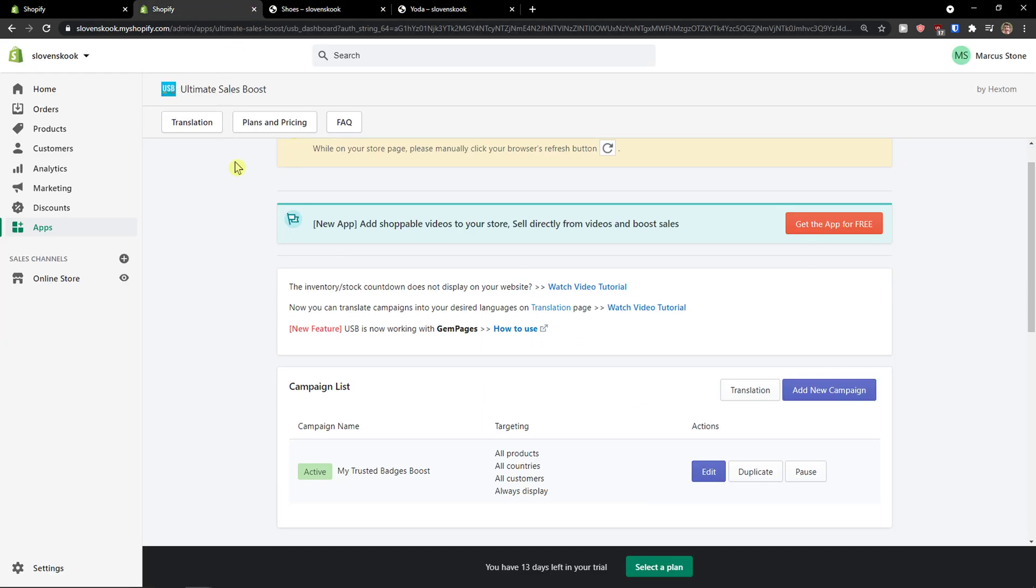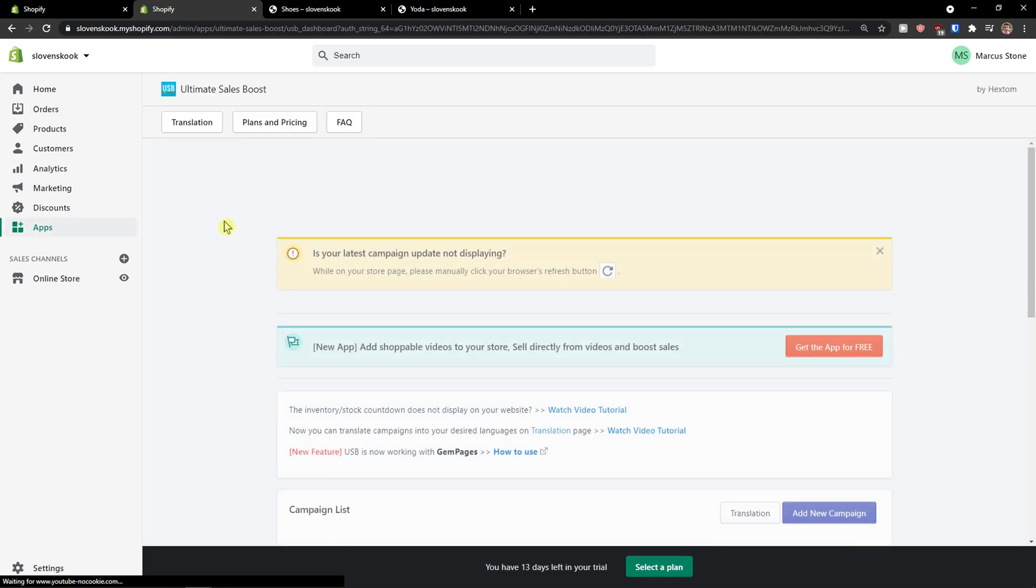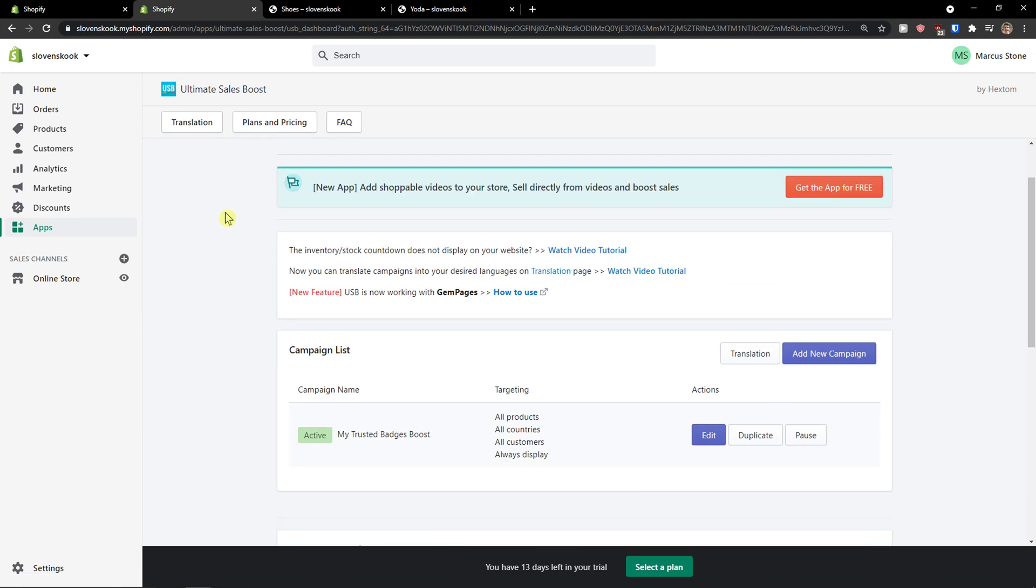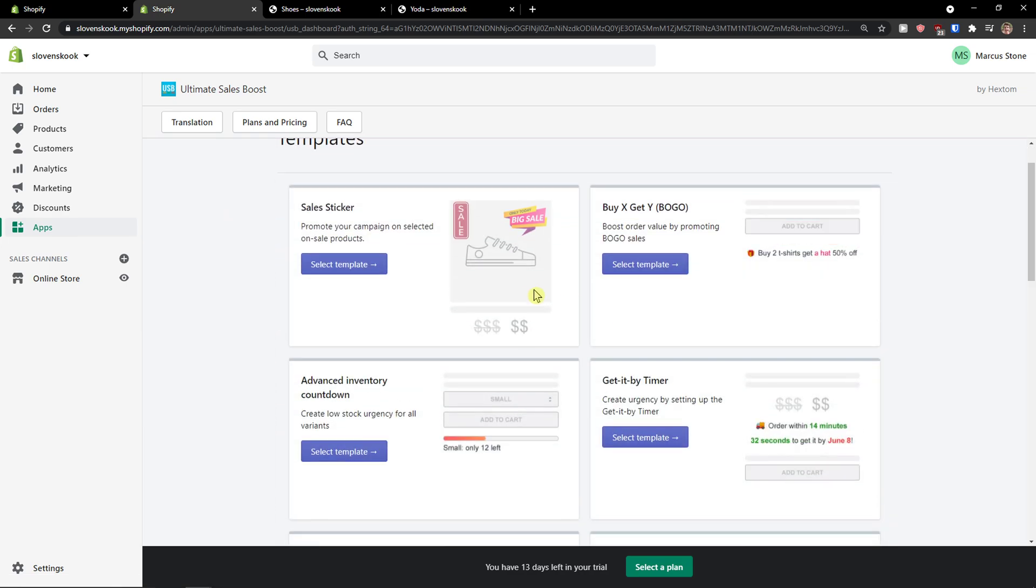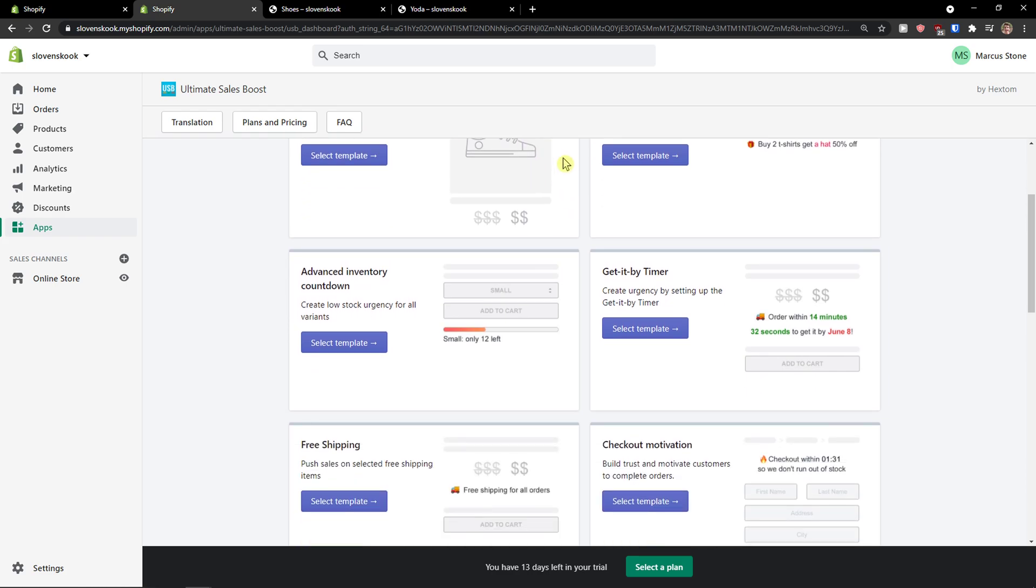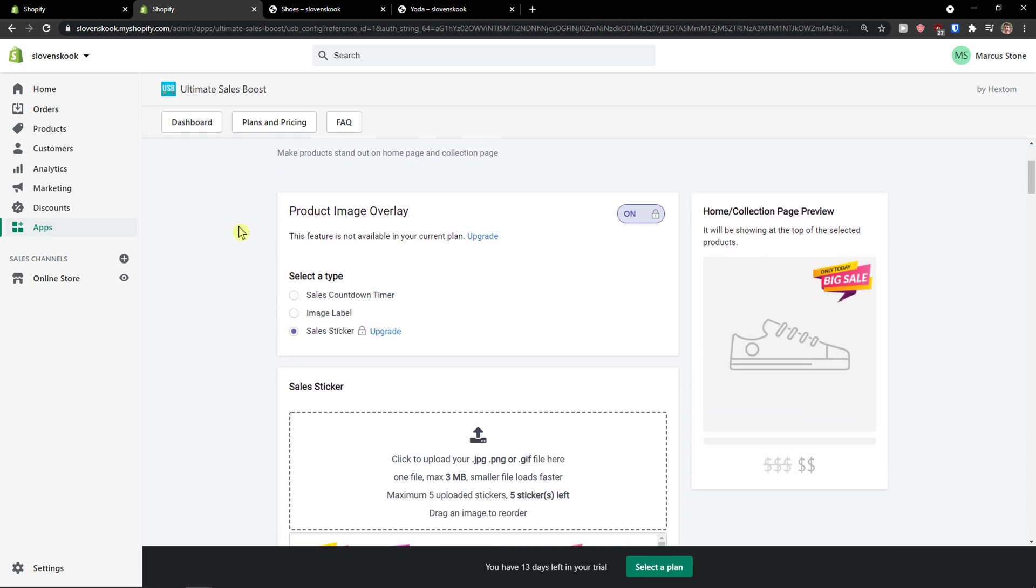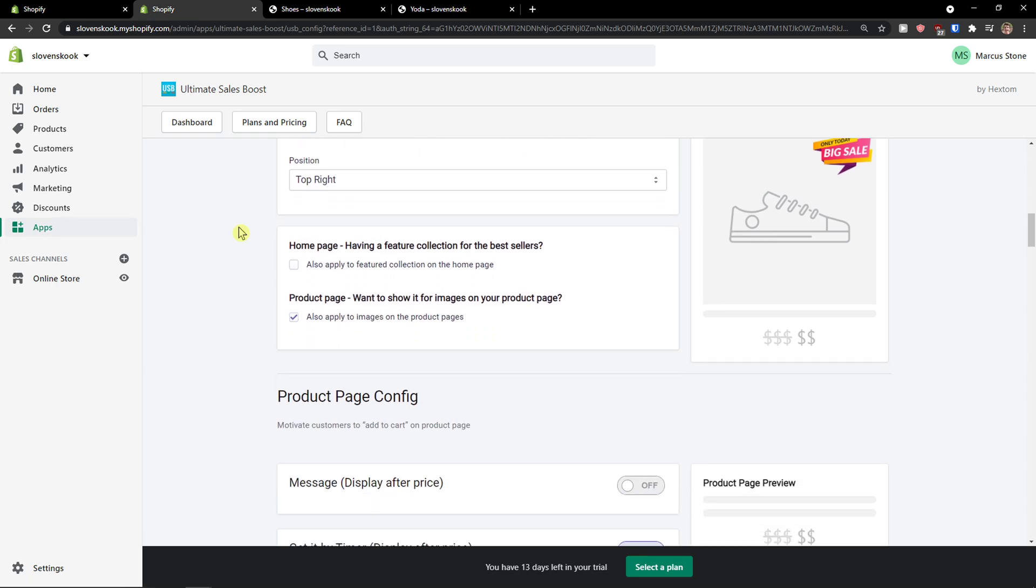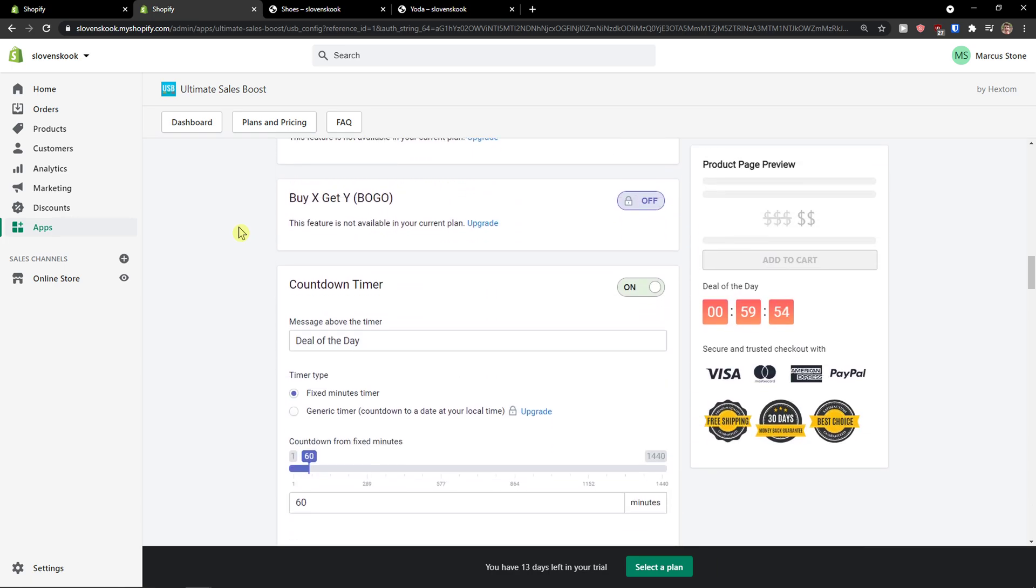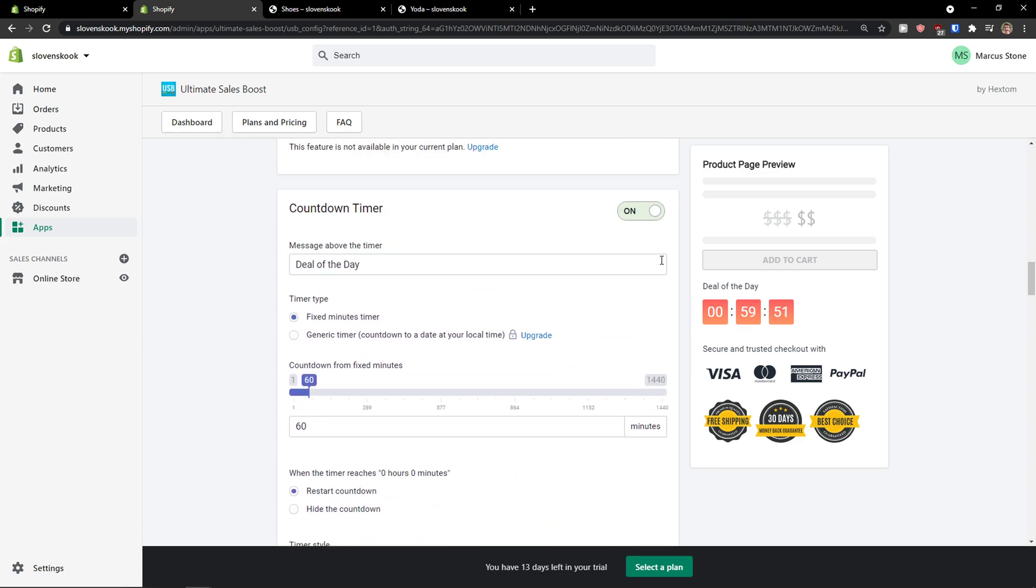What you can do next is when I would go to apps again and Ultimate Sales Boost, I can simply also add a new campaign and I can add a sales sticker. So again, I'm going to select the template. And this is the same thing. So right now, the sales sticker is going to be on. But what you can do is literally turn off, turn on everything else.